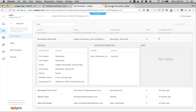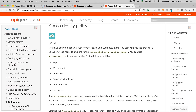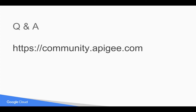You can retrieve this particular attribute using the Access Entity policy in the API runtime, and use this information to decide how to handle the API call based on whether that attribute is present. Hope you enjoyed this video. If you have any questions, please feel free to post them at community.apigee.com.